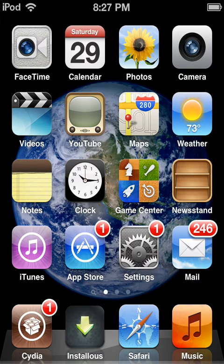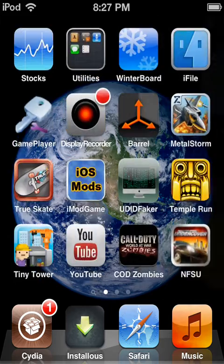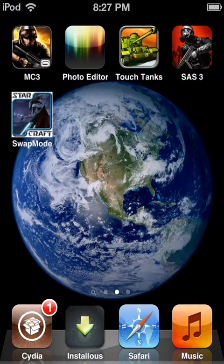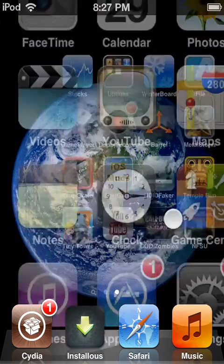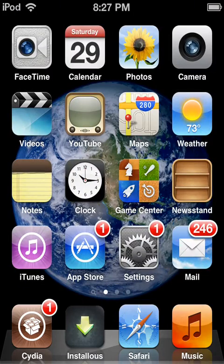Hey guys, in this video I'm going to show you how to stop your apps from crashing on your iPod Touch, iPhone, or iPad. The first thing you're going to need is for your device to be jailbroken — it just needs to be jailbroken and you have to have Cydia.